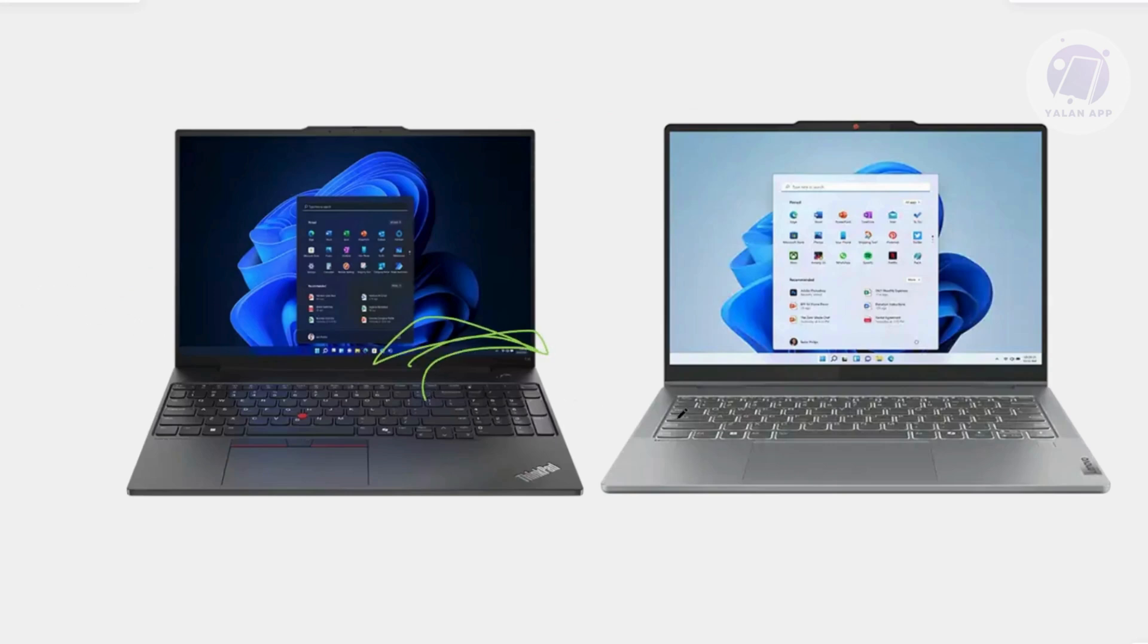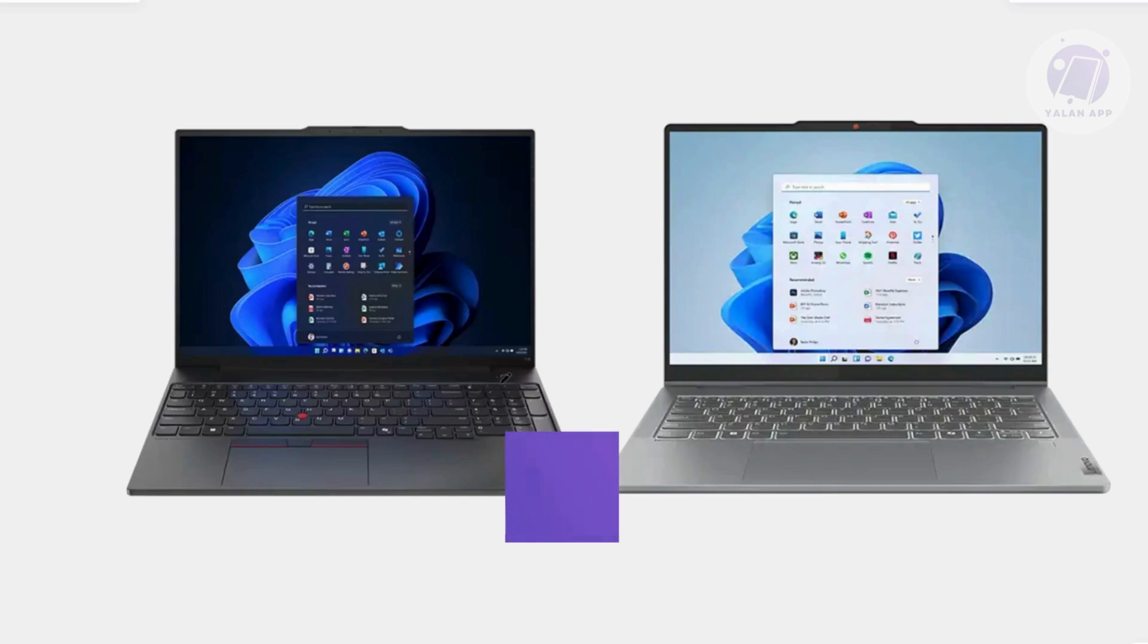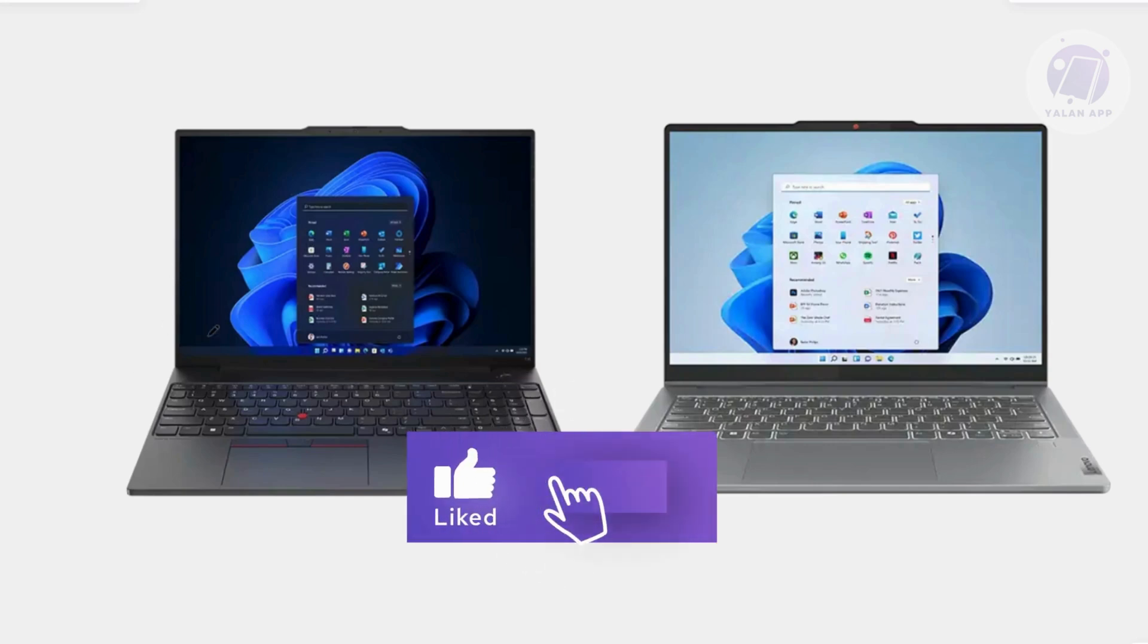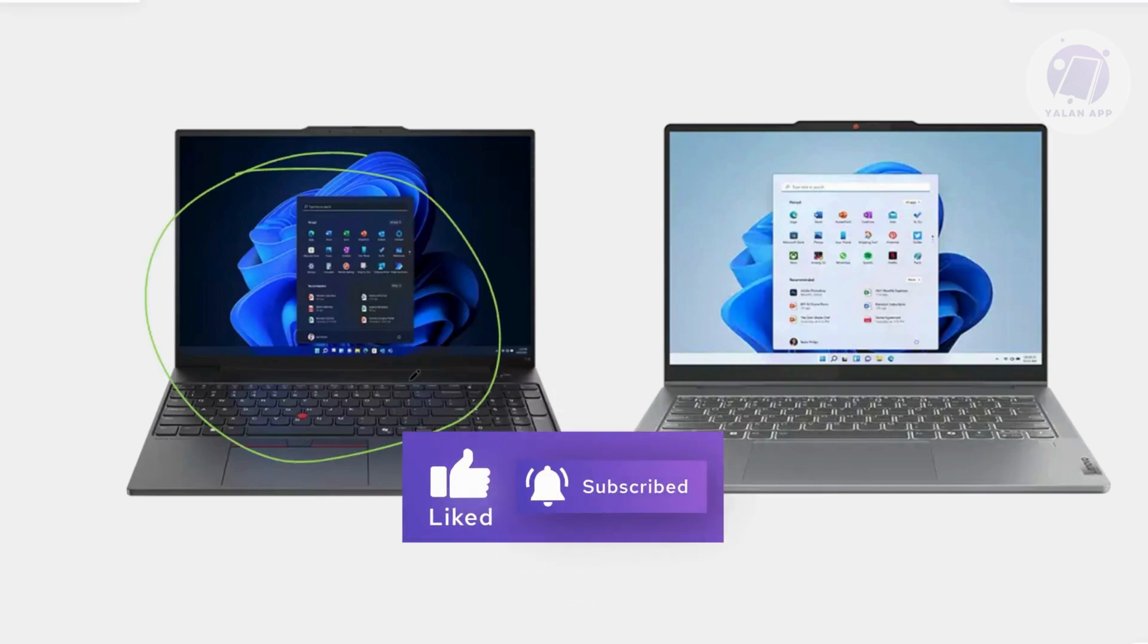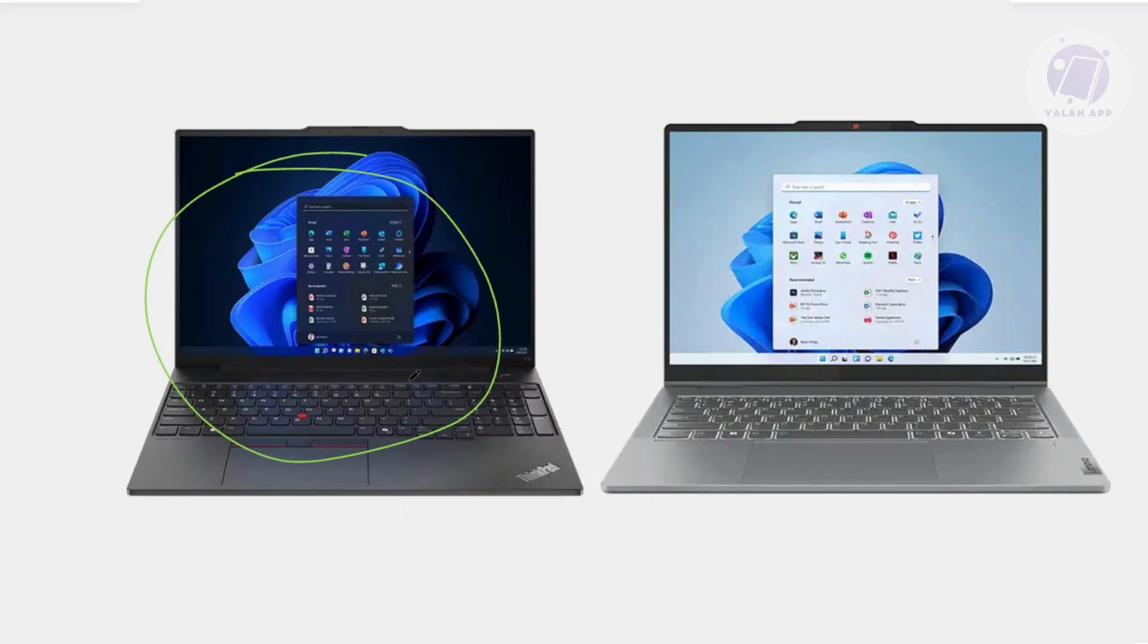However, it's important to check if the laptops have the right features for the connection. For example, if one laptop has DRD or dual role device functionality, it can switch between roles like being a host or a device, automatically adjusting based on the connection.